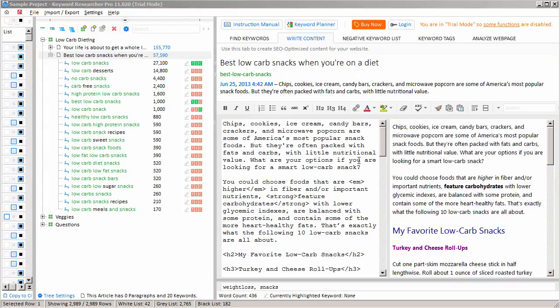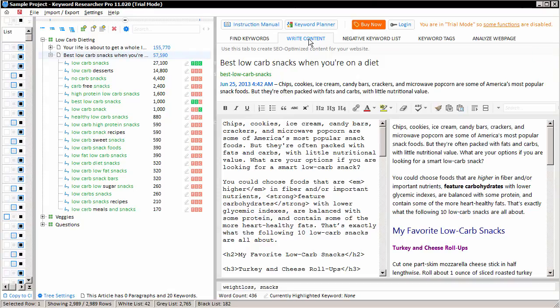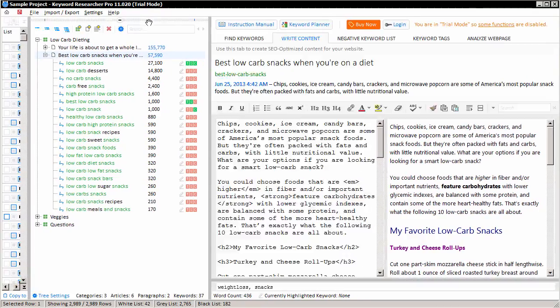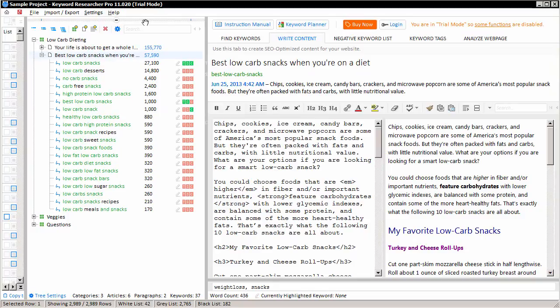In this video, I'd like to talk about the Write Content tab in Keyword Researcher. The Write Content tab works in conjunction with the middle article tree and allows you to create articles and associate content with it.